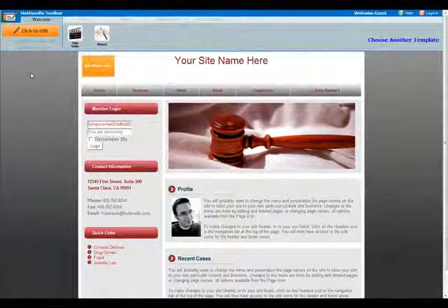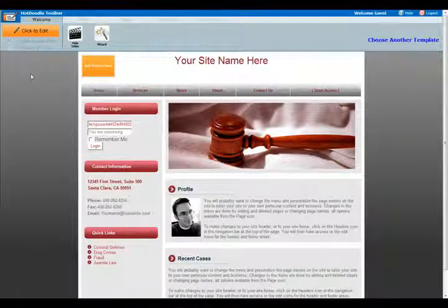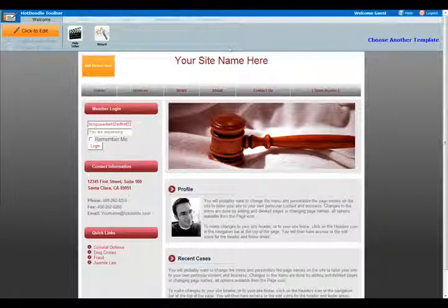Now that you've chosen a template, here's a quick tour of how it all works. Notice the HotDoodle toolbar above.